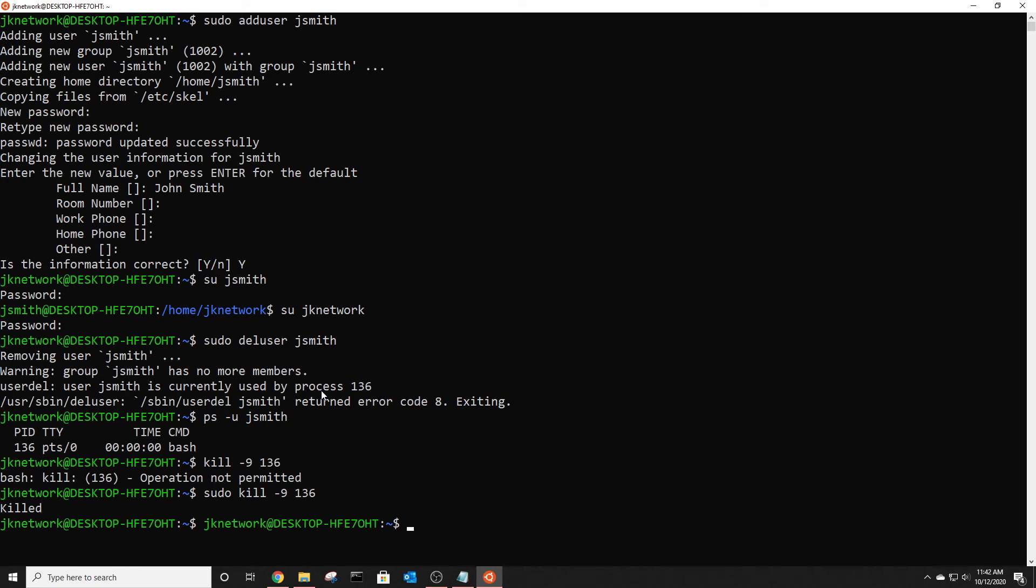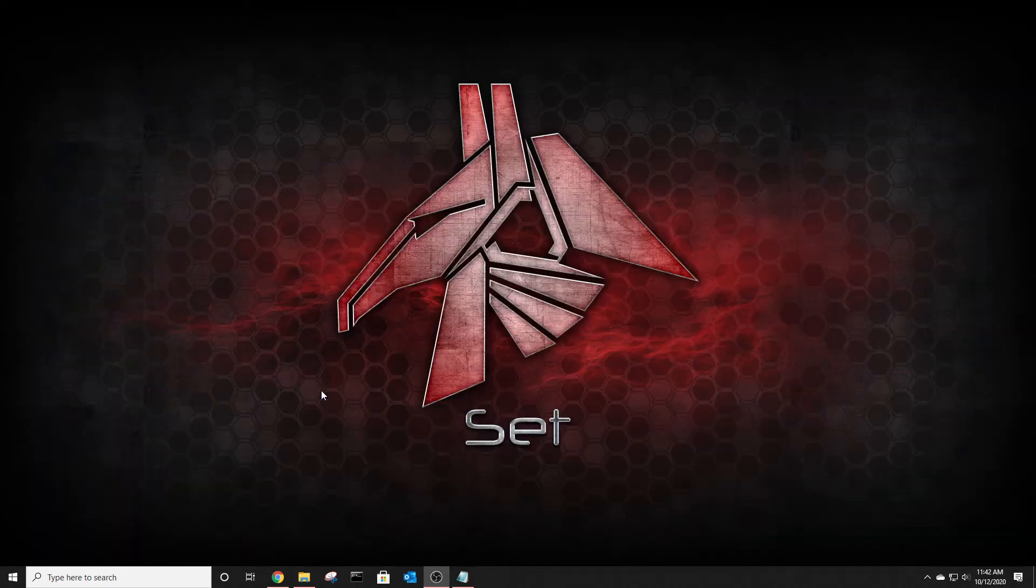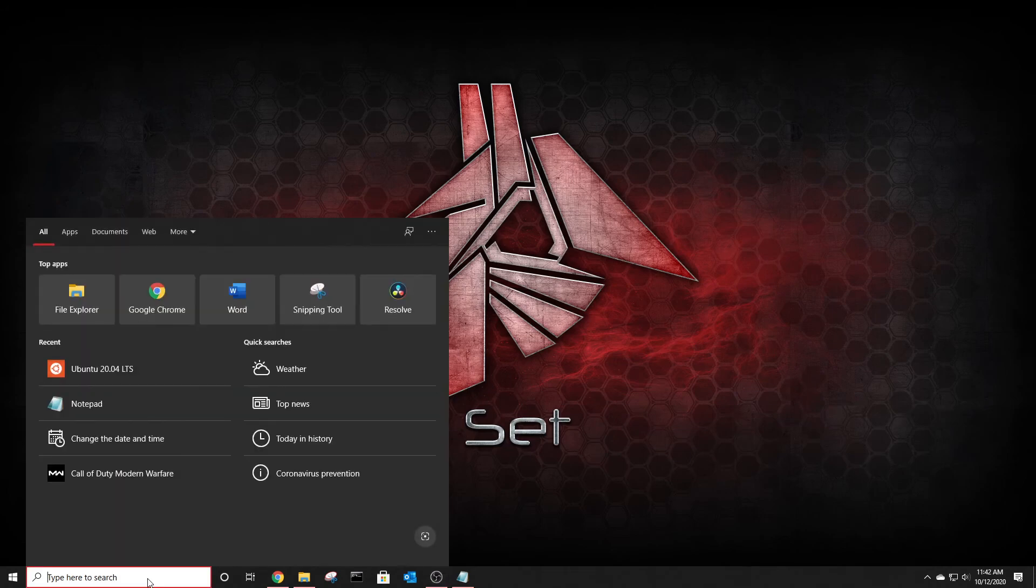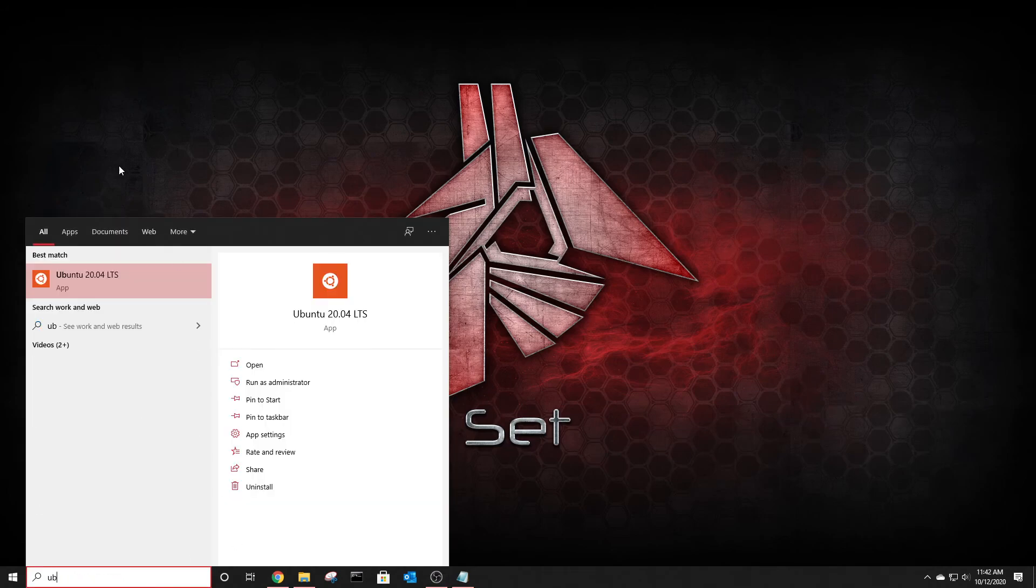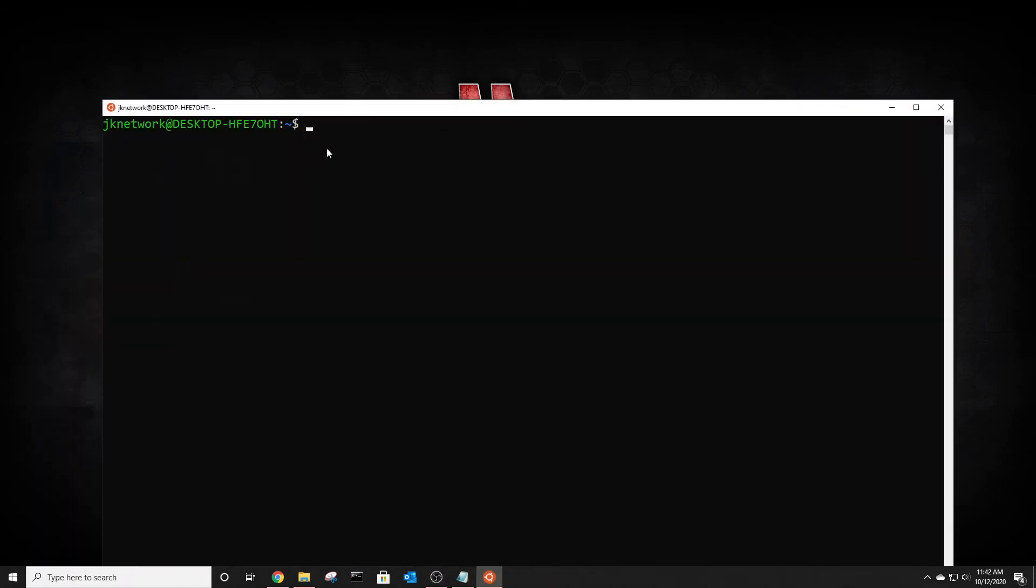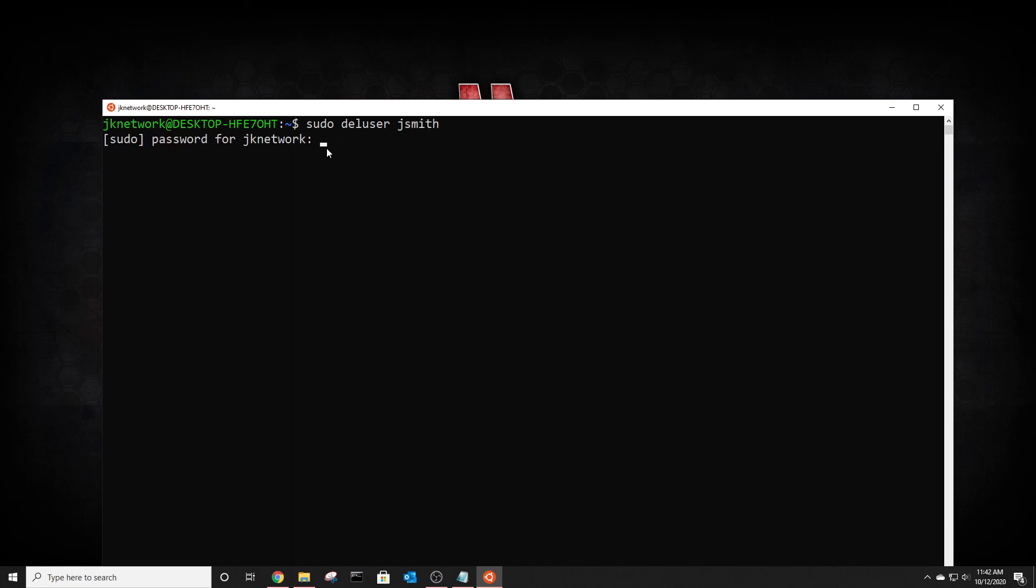Now you should be able to delete that user so you go sudo delete user. When you kill a process it closes out ubuntu so let's go sudo delete user and then j smith type in your password and you can see it's been removed. Thank you for watching.